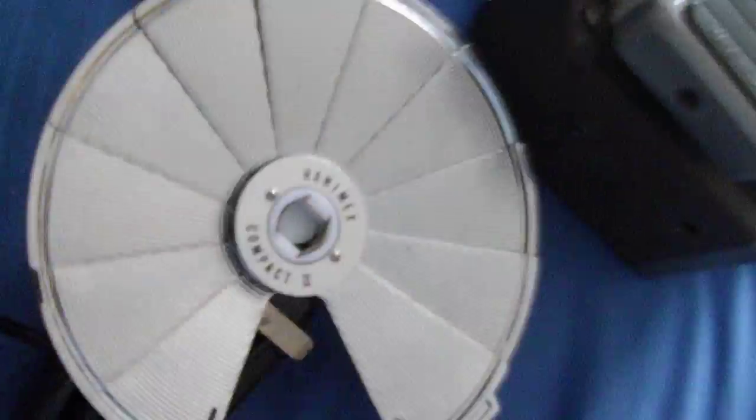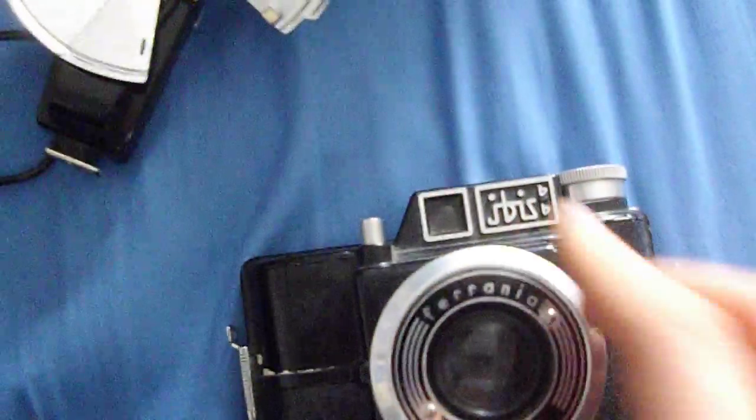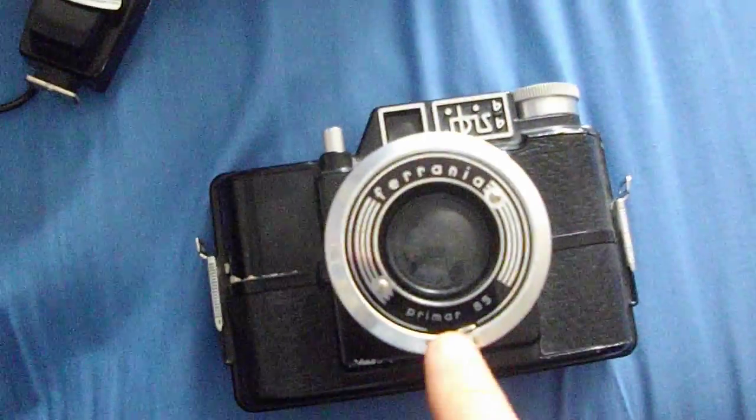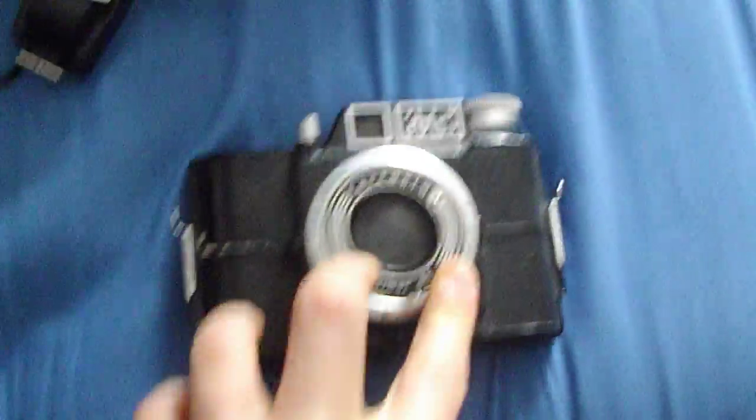And down here, somewhere, I have a camera that this will fit on. It's my Furania Ibis. Hold on a minute, I just need to connect it onto the thing.